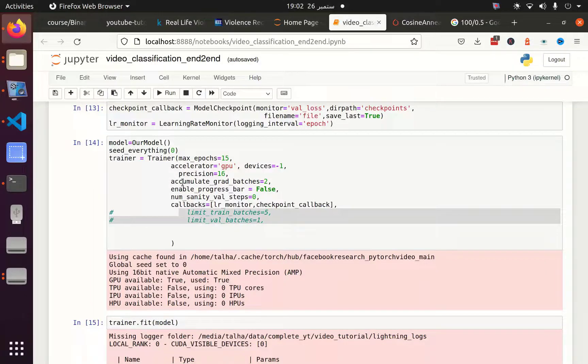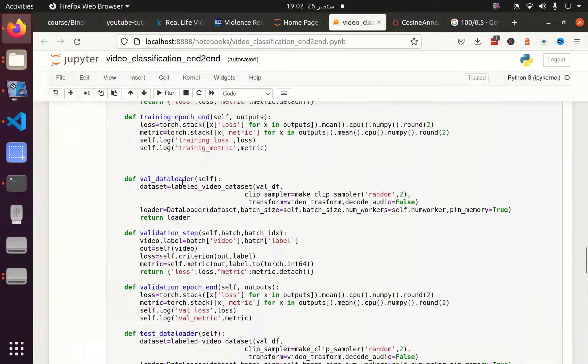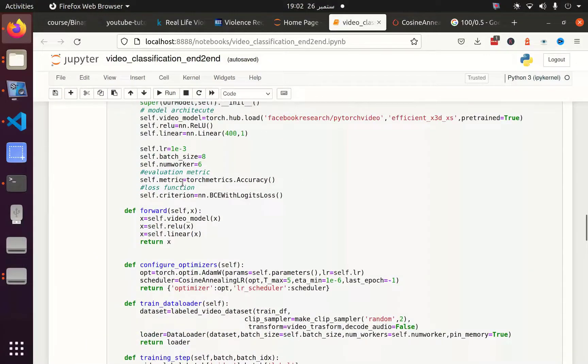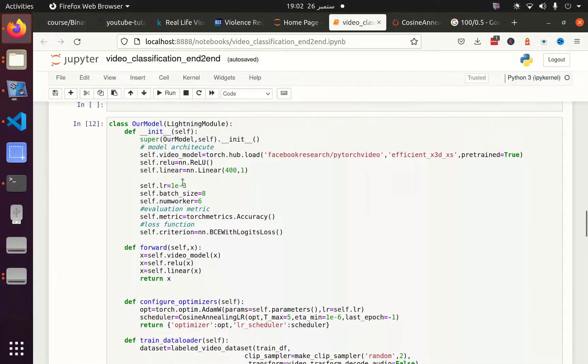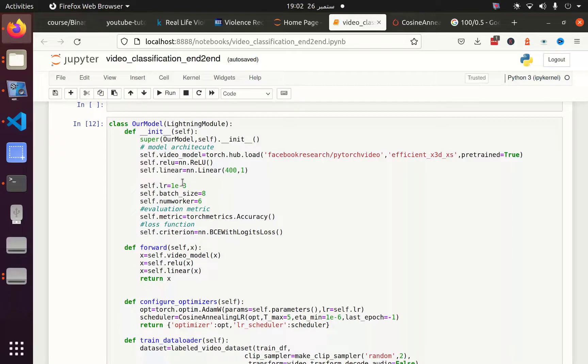Welcome back to the last part of the video classification end-to-end series. In the previous part, we saw how to use PyTorch Lightning module to create a class and how to use Torch Hub to get our CNN model, which is the EfficientNet X3D XS model, a pre-trained and lightweight model.